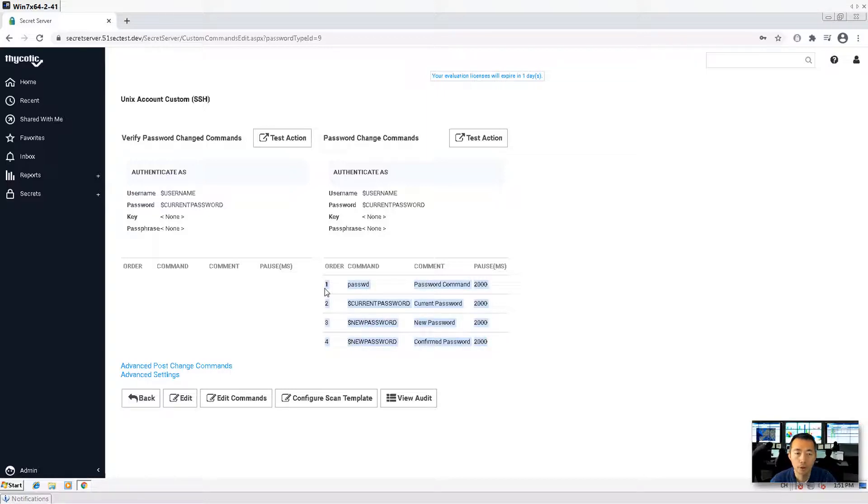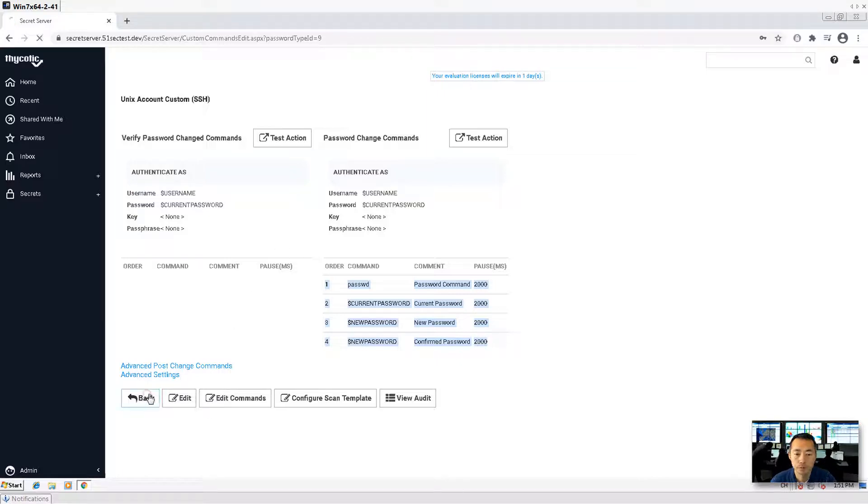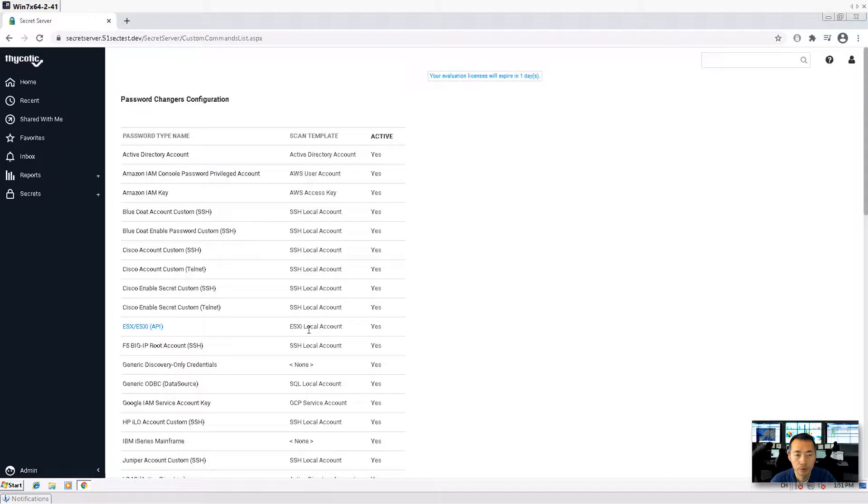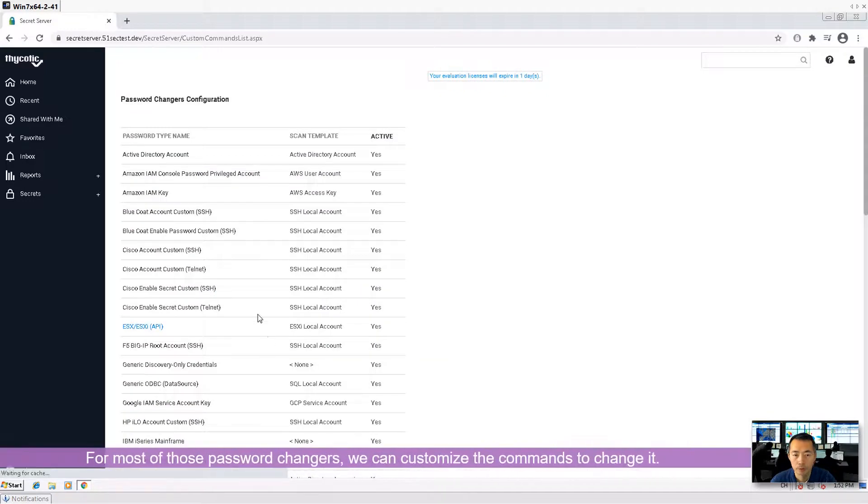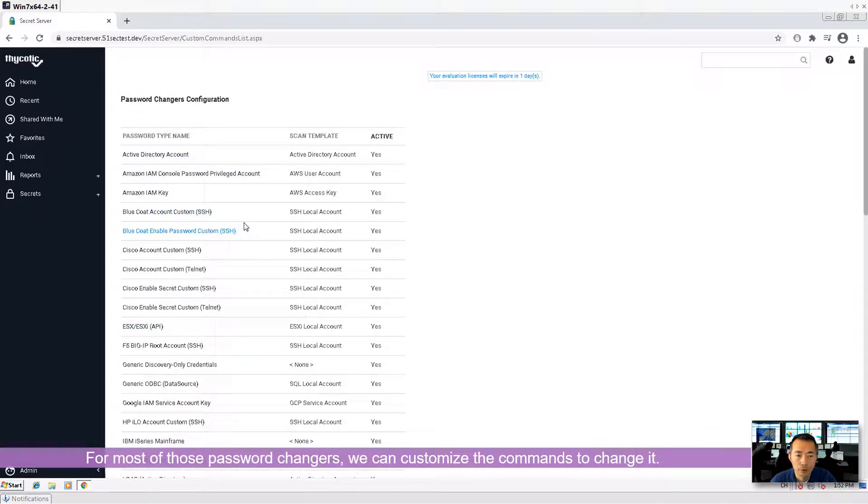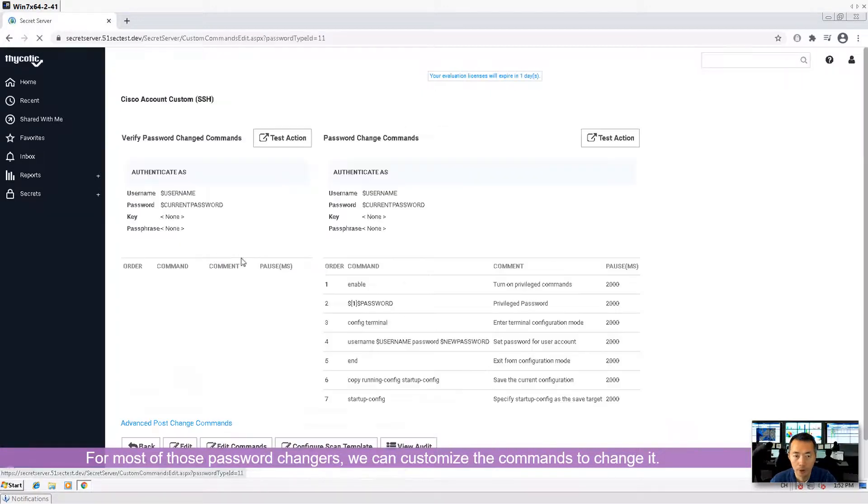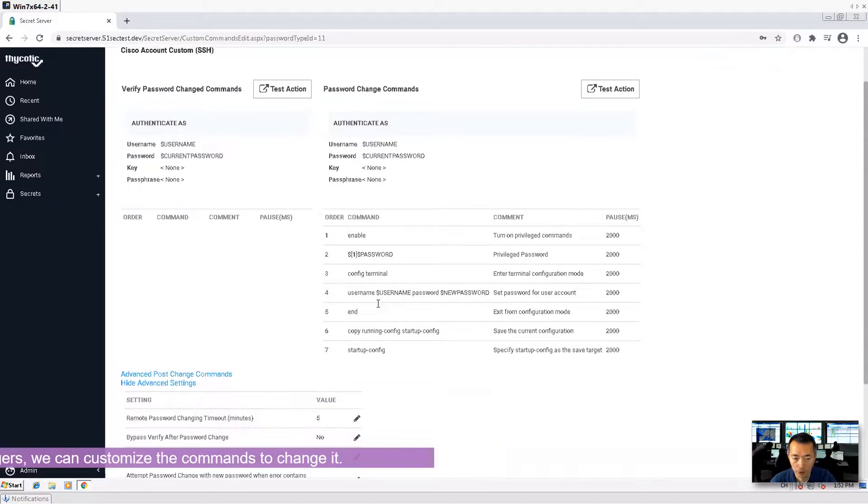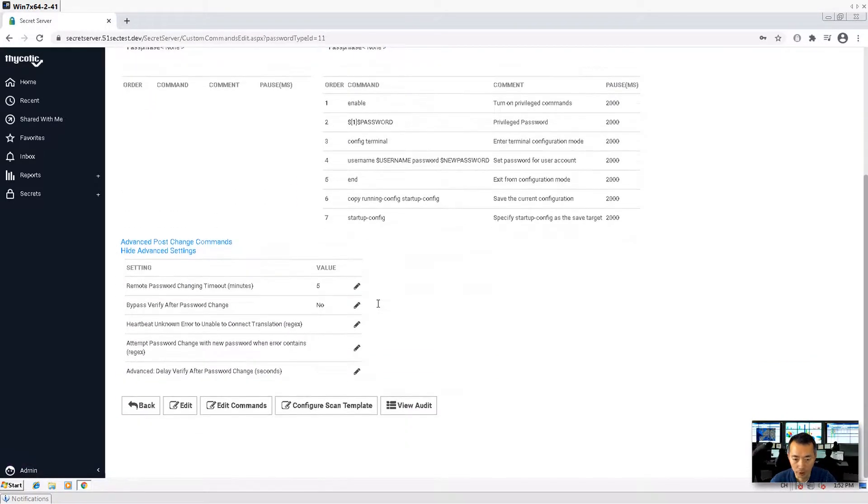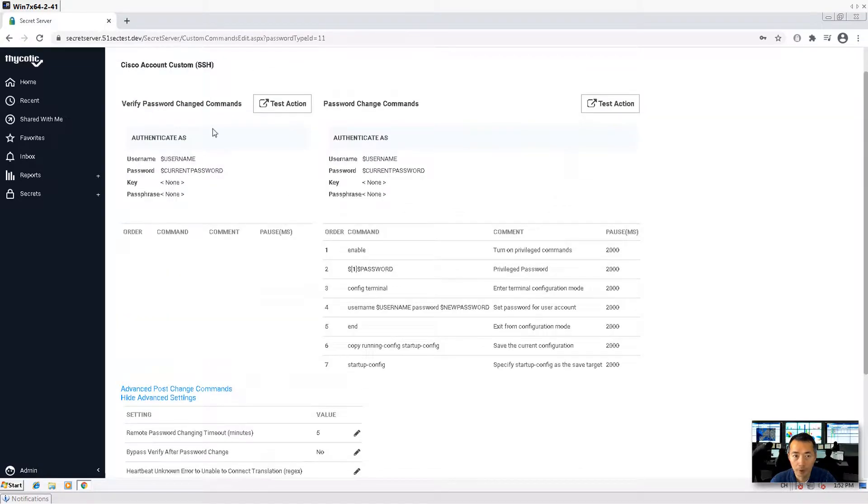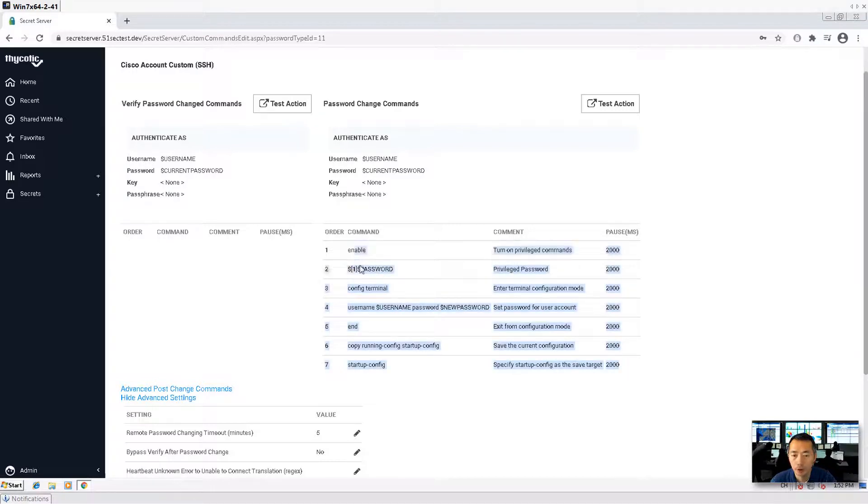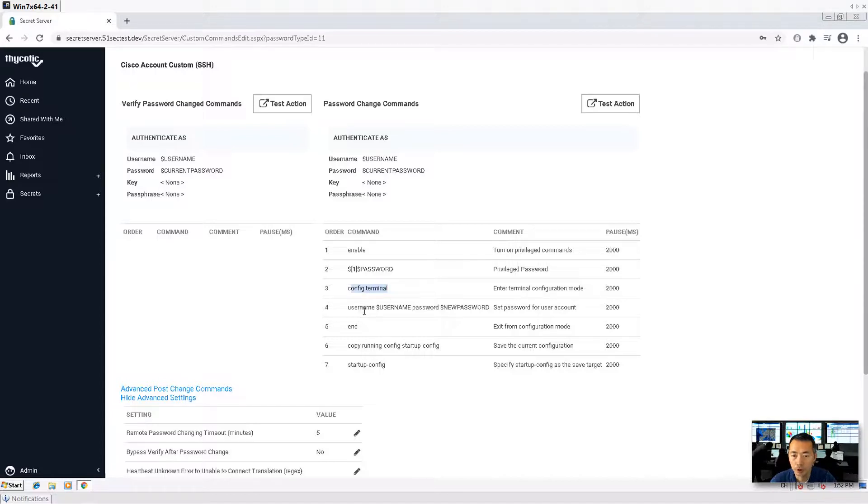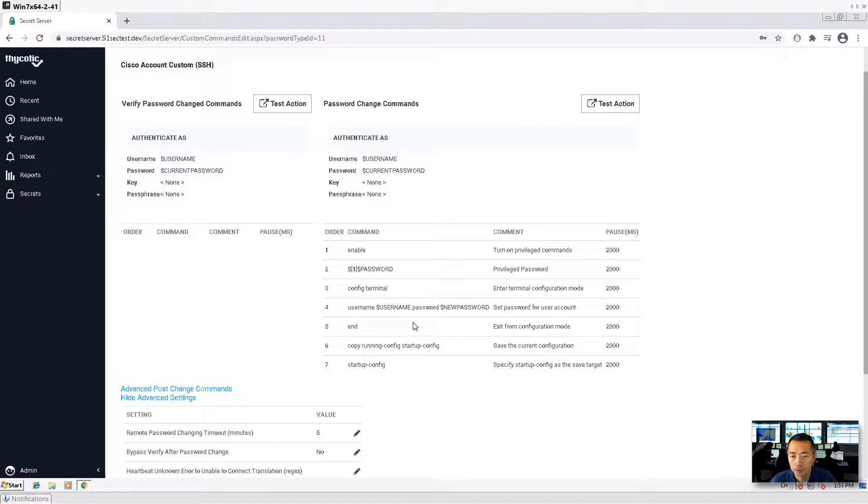I'm going to make a Unix password changes. You can test the action. But for most of those changing command will be able to customize it and change it if it's needed. So this is a Cisco account custom SSH password changing. Command here, six commands. Enable and then put the password in. And config terminal. And using the username password. End it. Copy running config to the startup config. That's it.